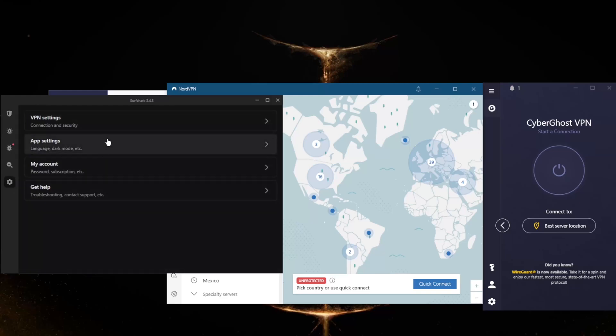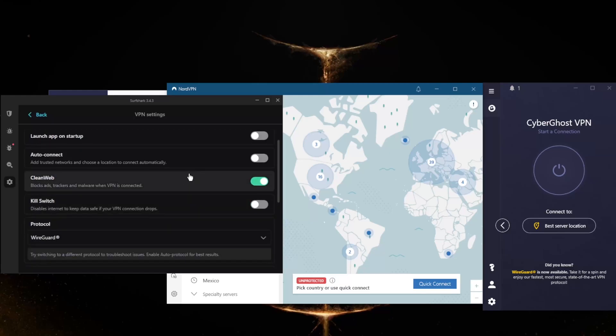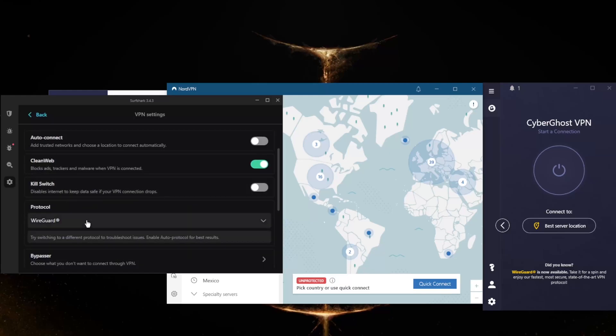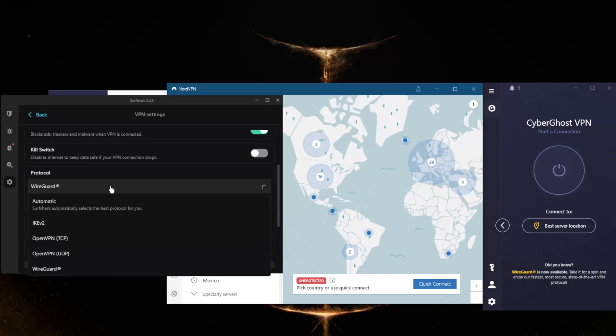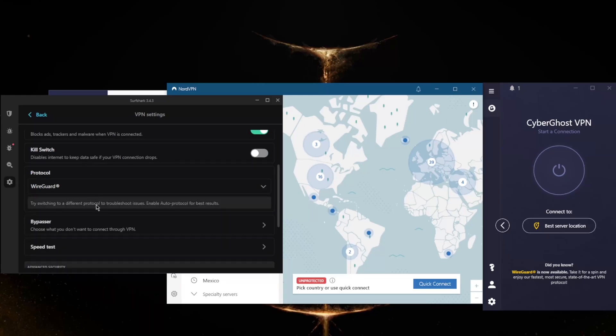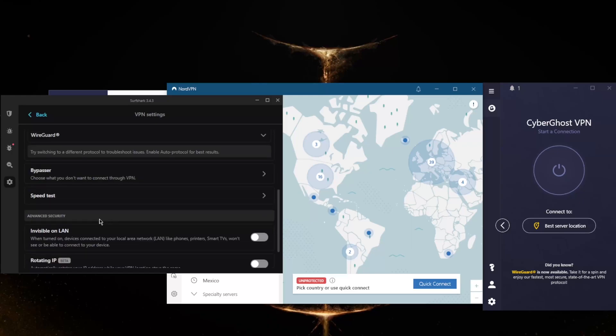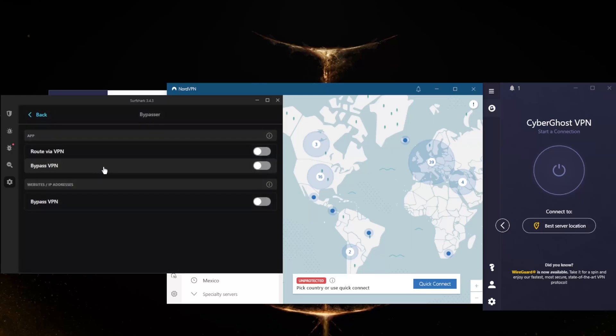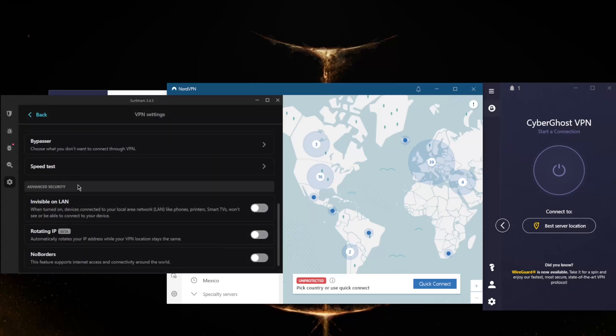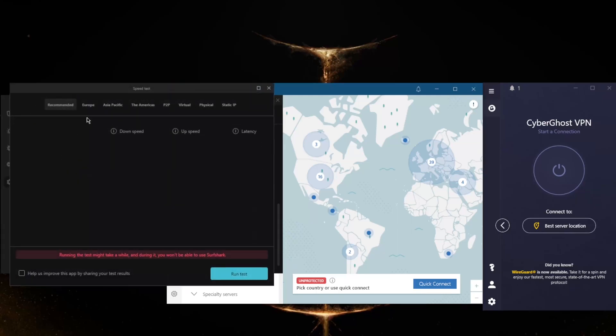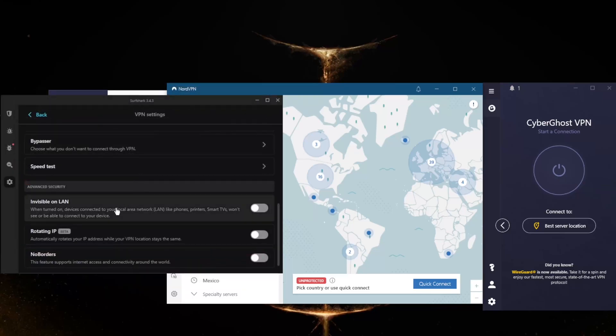In settings you have the ad blocker called CleanWeb, the kill switch, and a handful of protocols. If you want the most versatile option just pick automatic, but WireGuard will be the fastest protocol. Bypasser is the same as split tunneling from NordVPN, but with the addition of being able to select specific websites and IP addresses to bypass the VPN tunnel. You also get a handy speed test feature which will save you the time of manually testing every server.